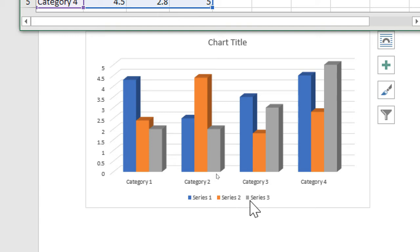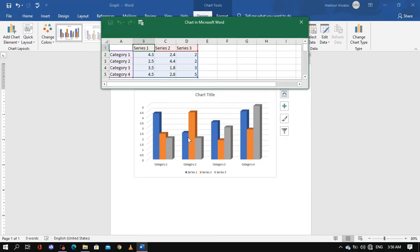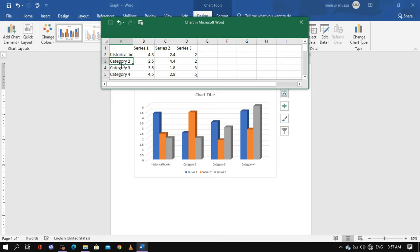So the guide for analyzing data — I'm going to enter the subject names. I will enter: English, Maths, and Science as the category names in the table.